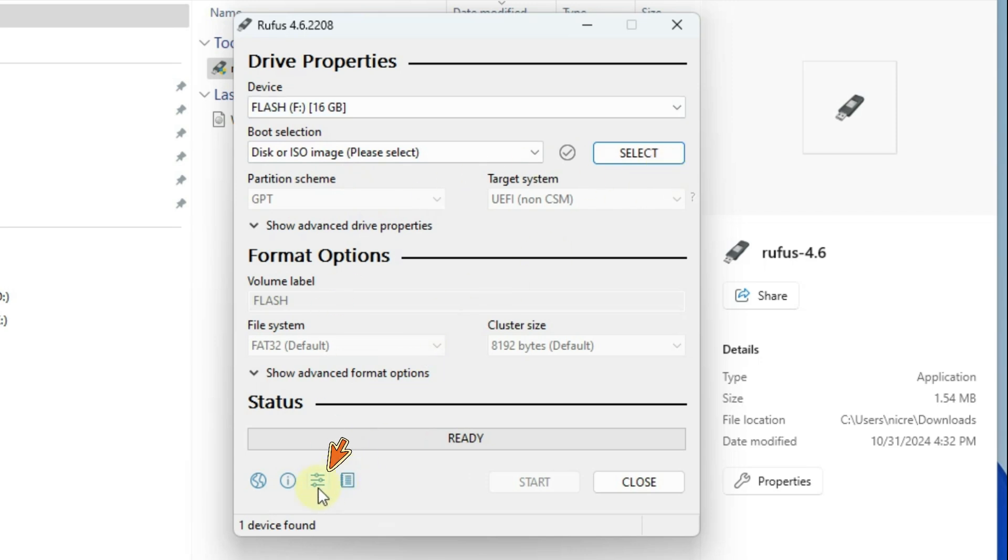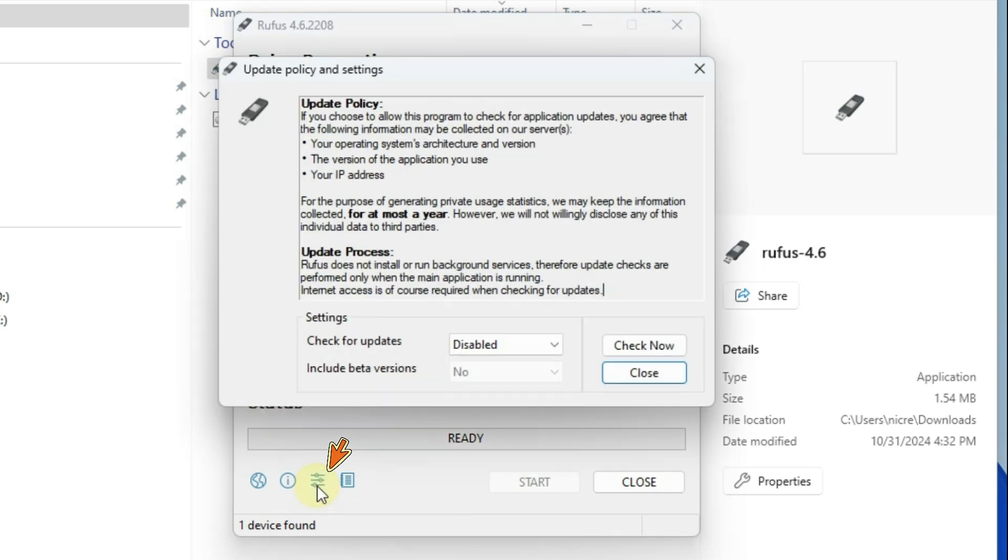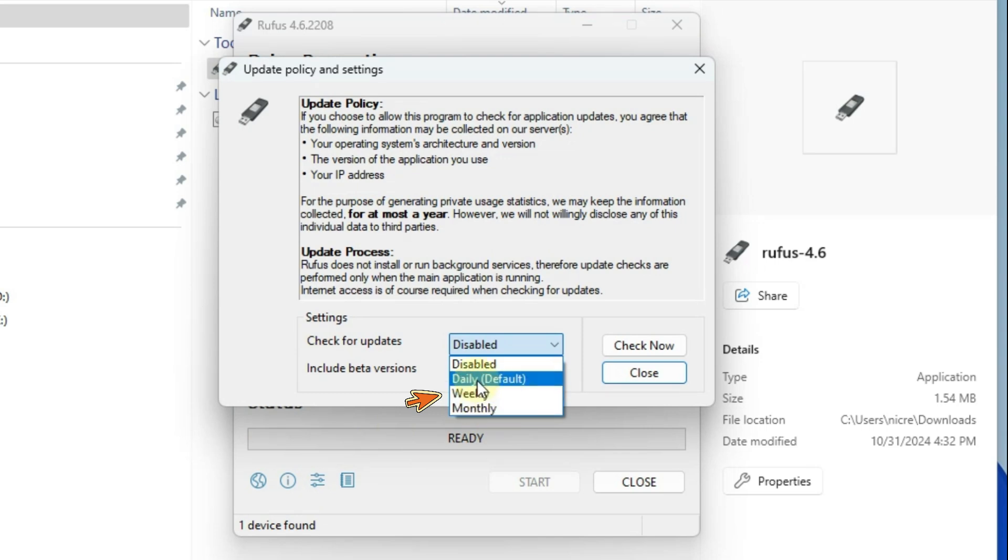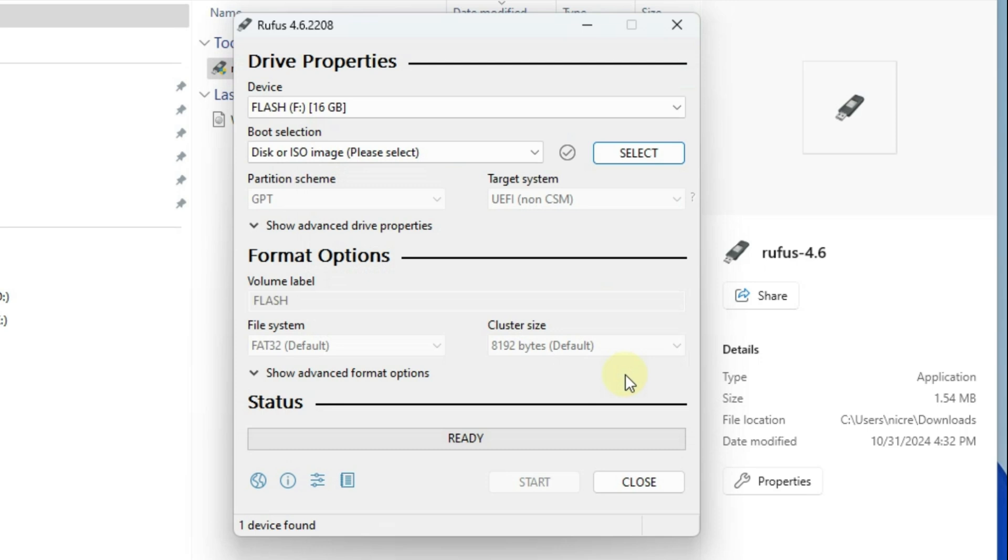Click to open update settings. Select the option that suits you and close the window. Close and restart Rufus to activate the update settings.